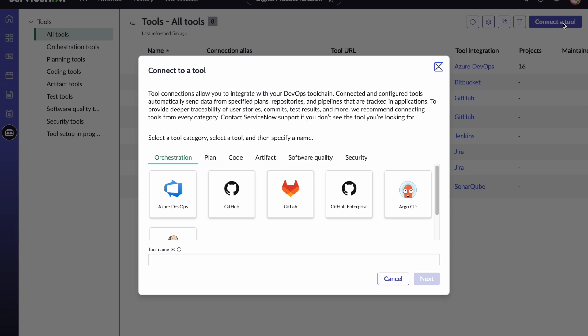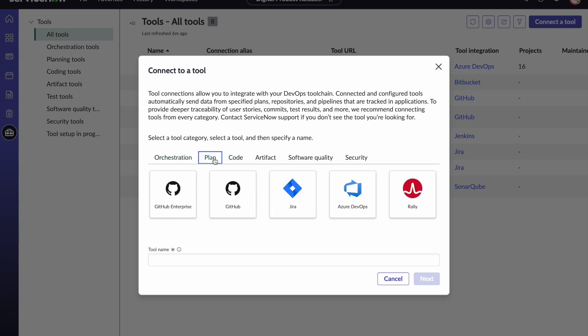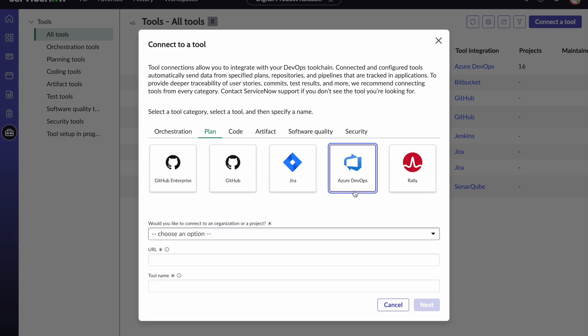Digital product release leverages the integrations that come from your DevOps change velocity product so that you are able to connect to various CI-CD pipeline tools as shown here. You can connect to various planning tools, various code repo tools and so on and so forth. In our example here today we are going to connect to Azure DevOps so please select that.